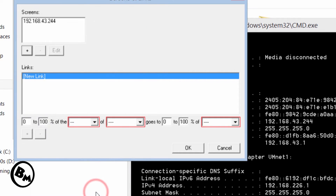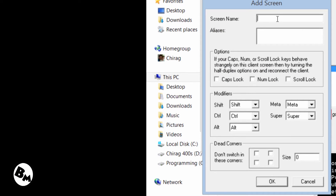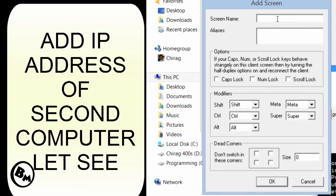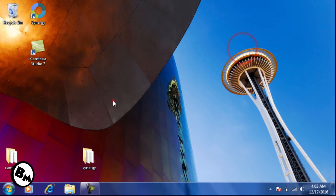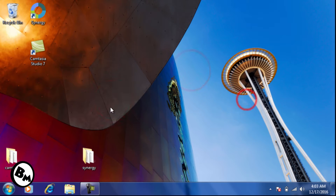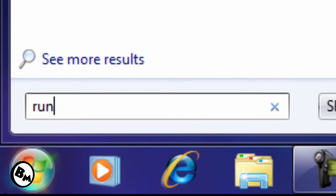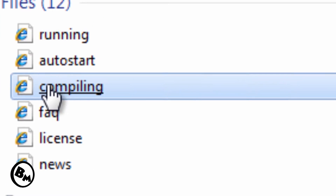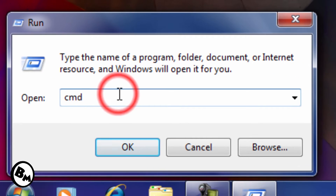For the second PC, I need to find its IP address. Let's go to the second PC. I'll do the same thing — go to Start and type 'cmd', or you can use Run — both work the same way.